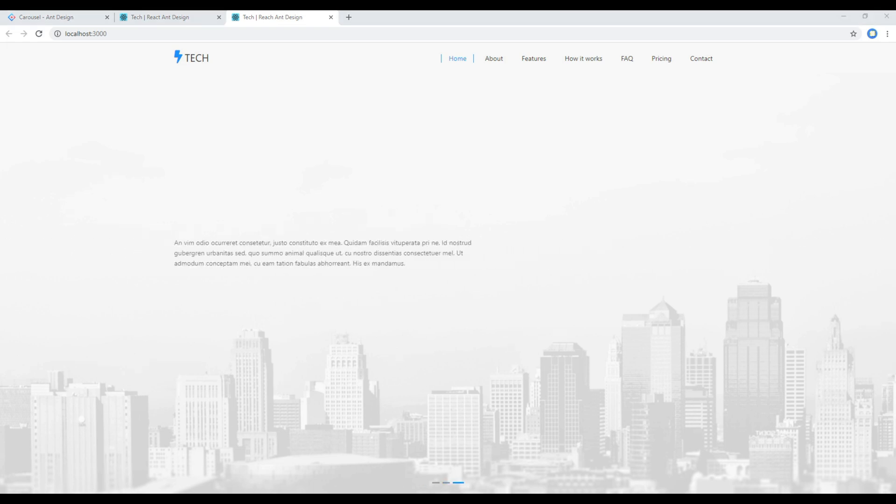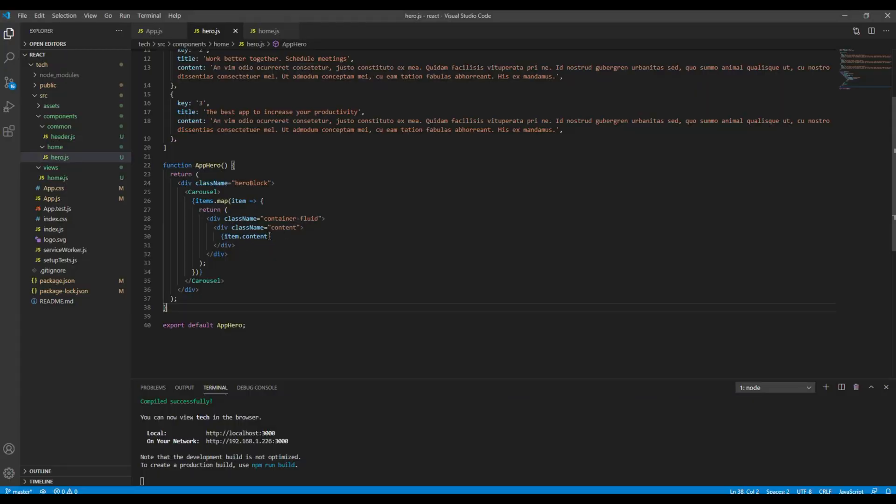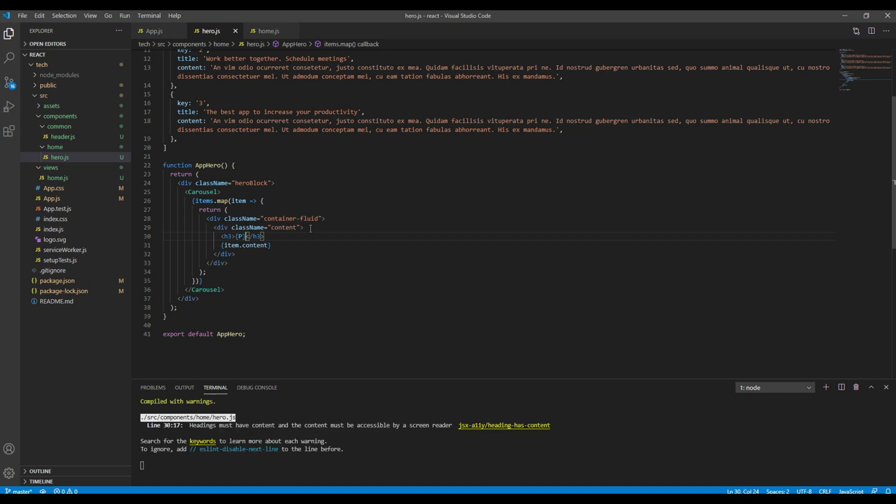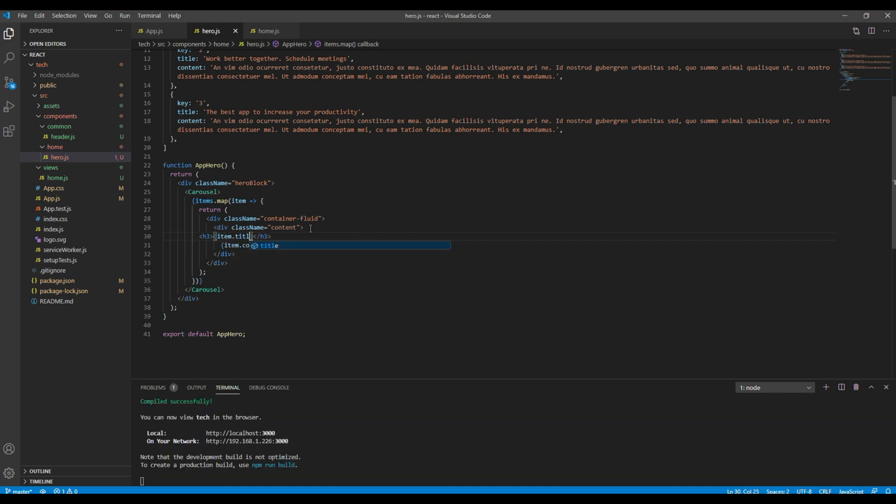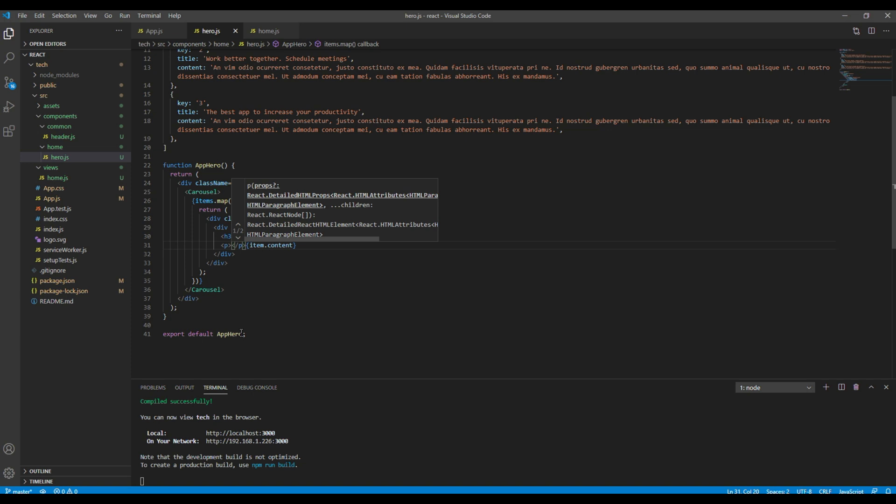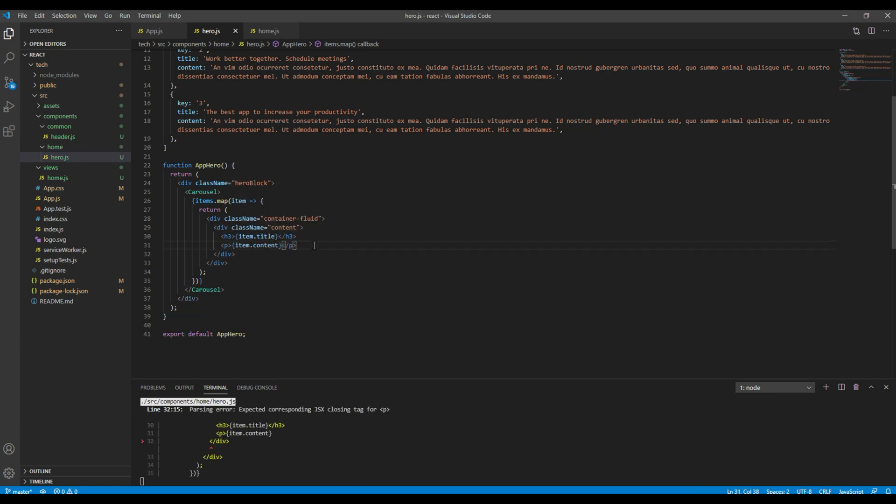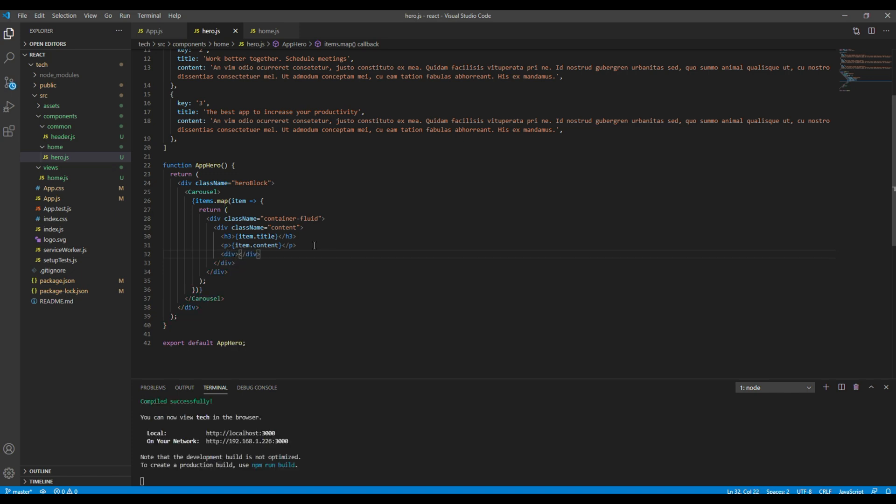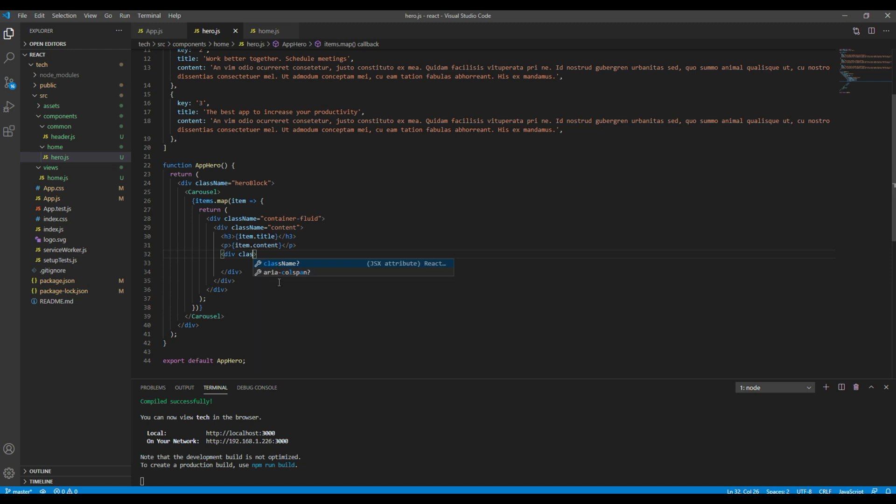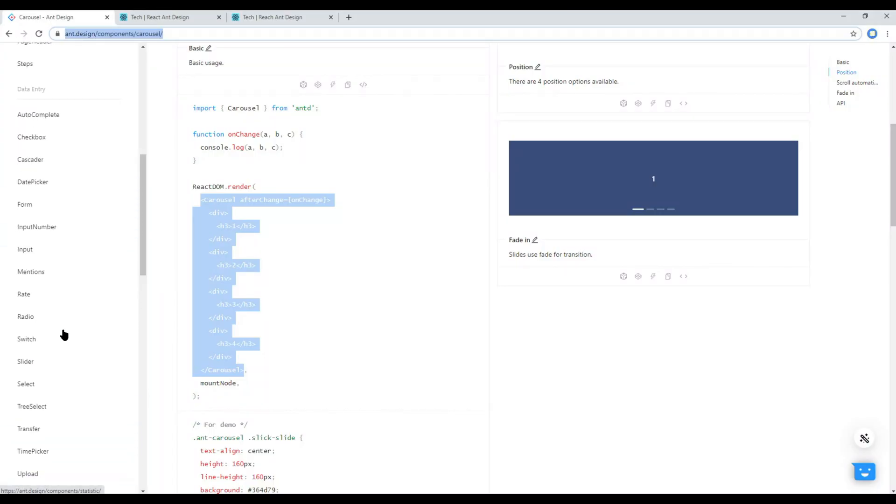Now let's add the title and the button. I want to add the title in the h3 tag. item.title. Then let's add a p tag for the content. Then finally for the button let's create another div with the class called btn holder.